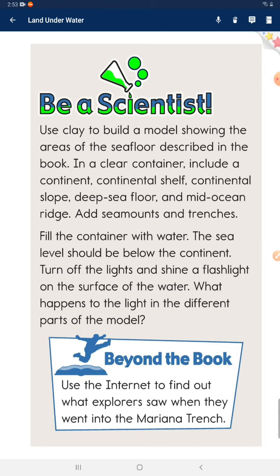Be a scientist: use clay to build a model showing the areas of the sea floor described in the book. In a clear container, include a continent, continental shelf, continental slope, deep sea floor, and mid-ocean ridge. Add seamounts and trenches. Fill the container with water — the sea level should be below the continent.